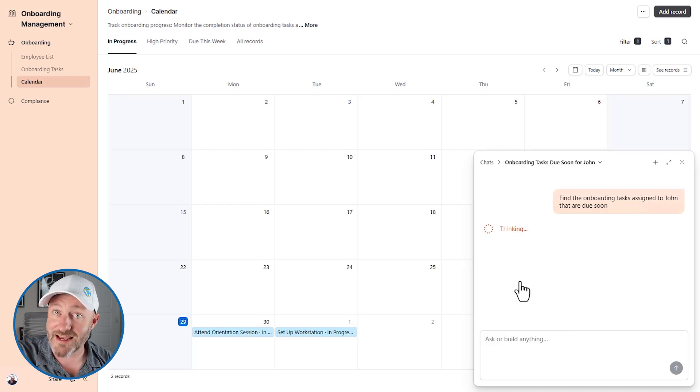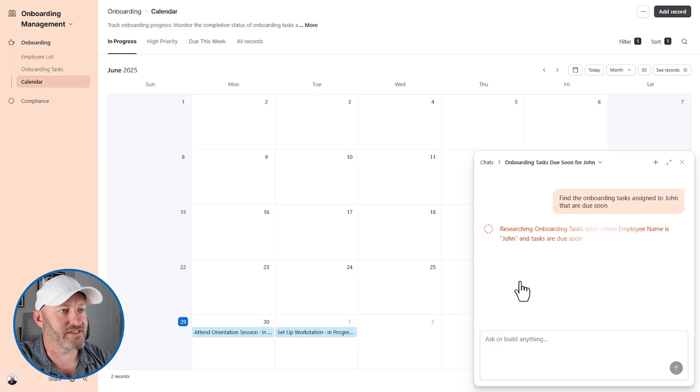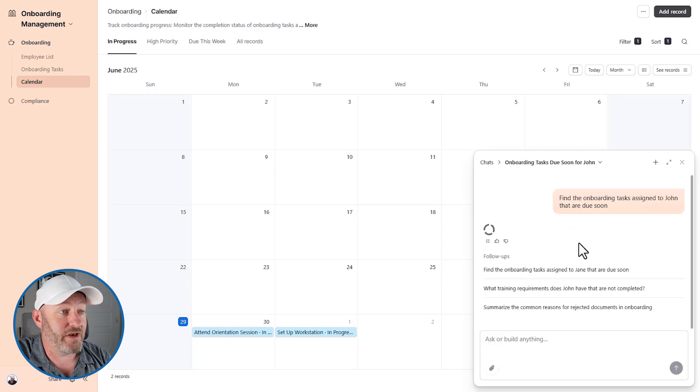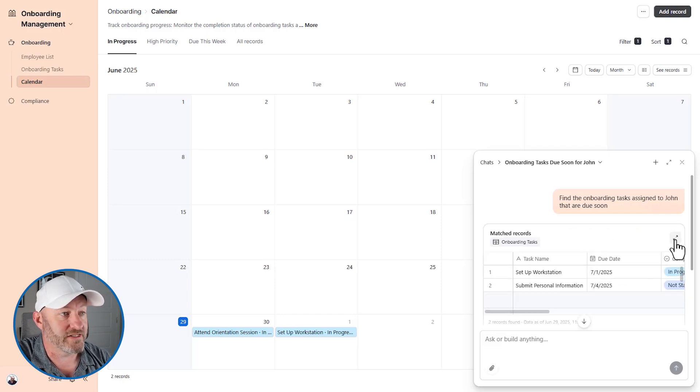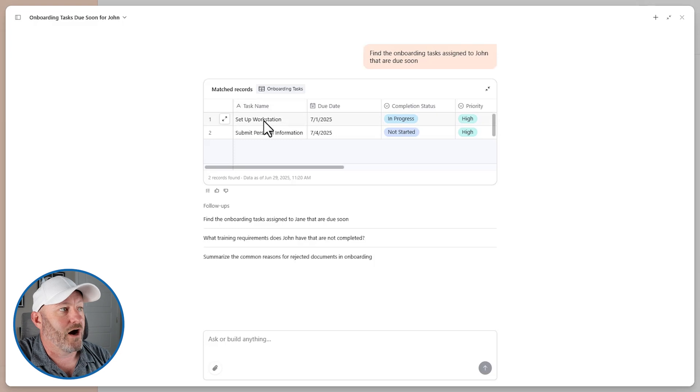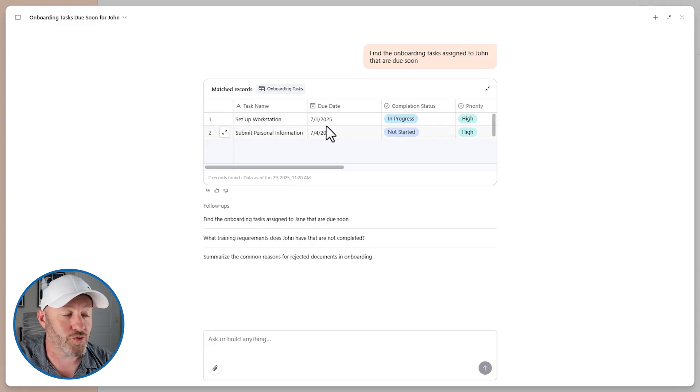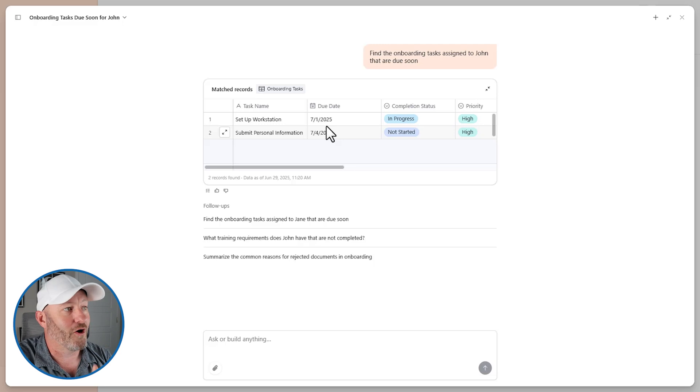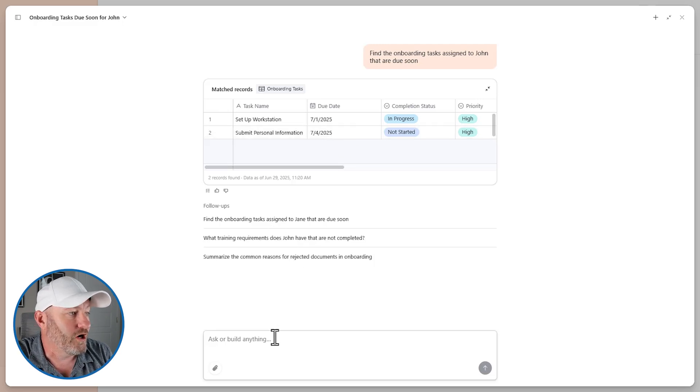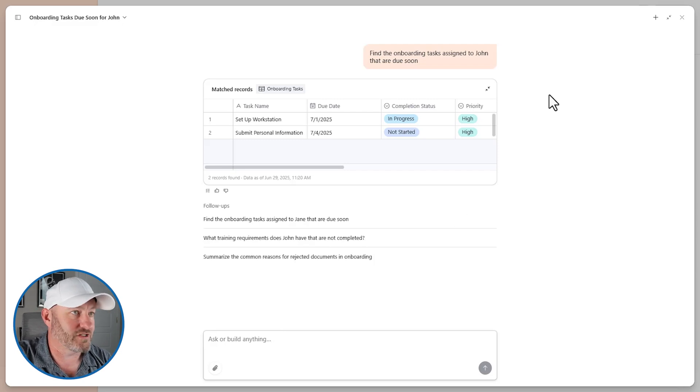So we can see that Omni is saying, Hey, we've got these two things with due dates coming up as of my recording it's June 29th. So we've got a couple of things due in the next couple of days and we can go back and forth here with Omni in this thread as we are analyzing. So that's pretty cool.